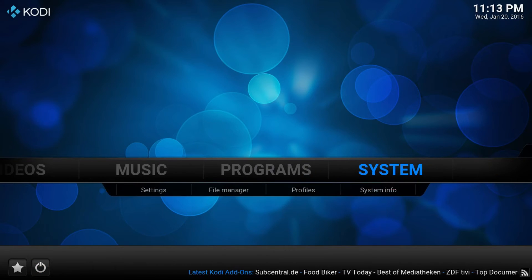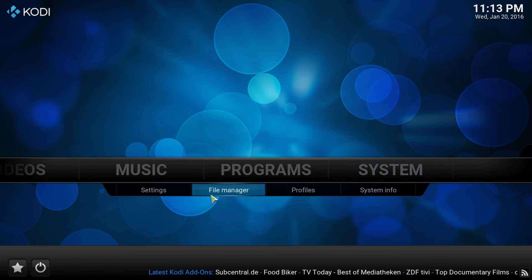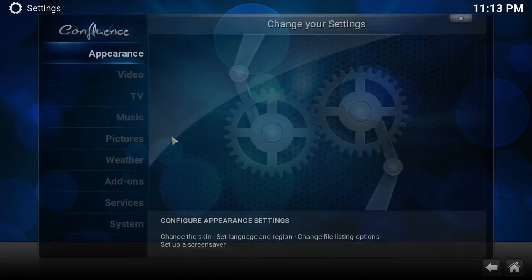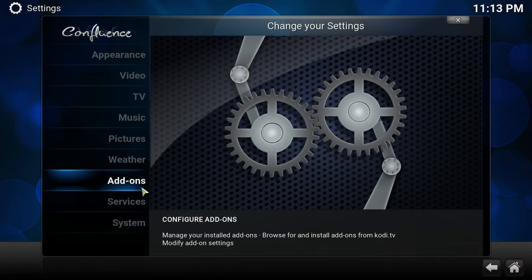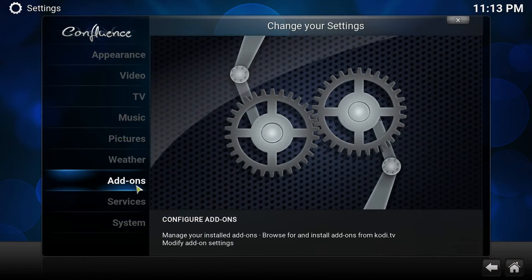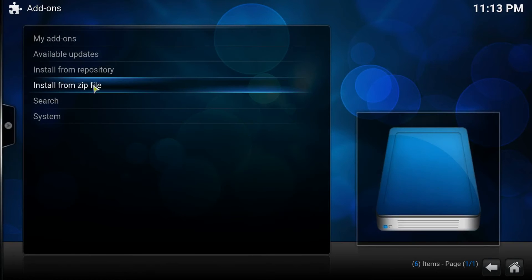What we want to do is we want to go to system, settings, add-ons, install from zip.